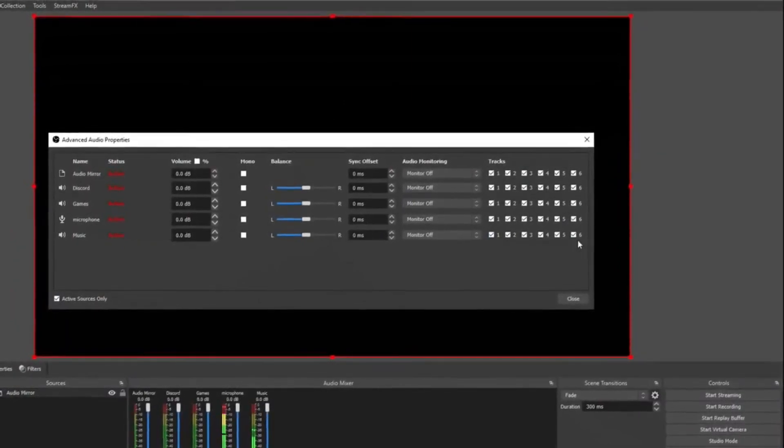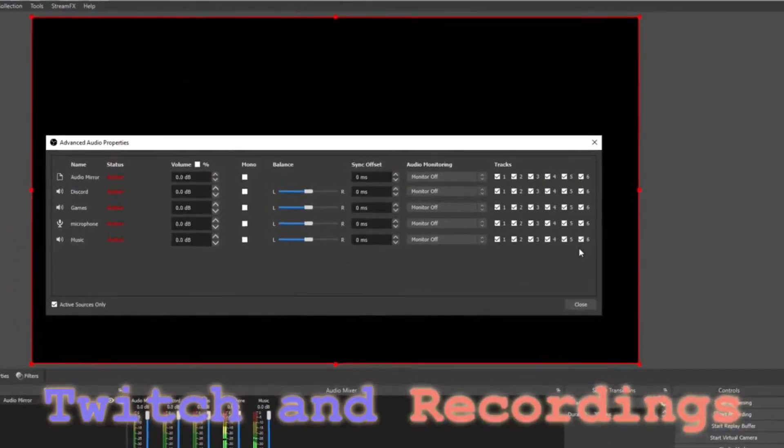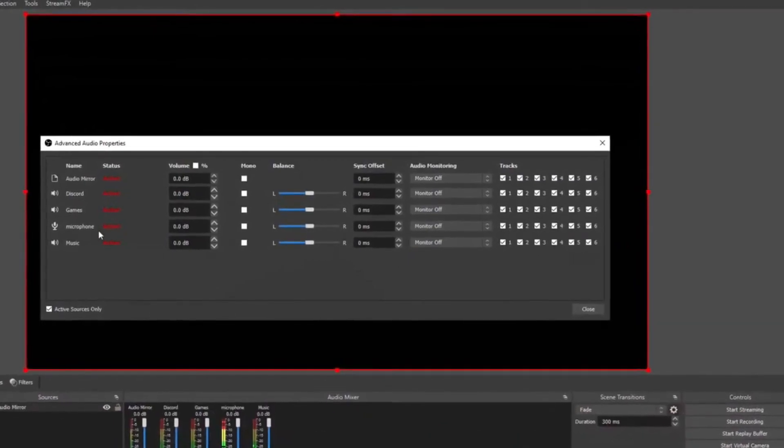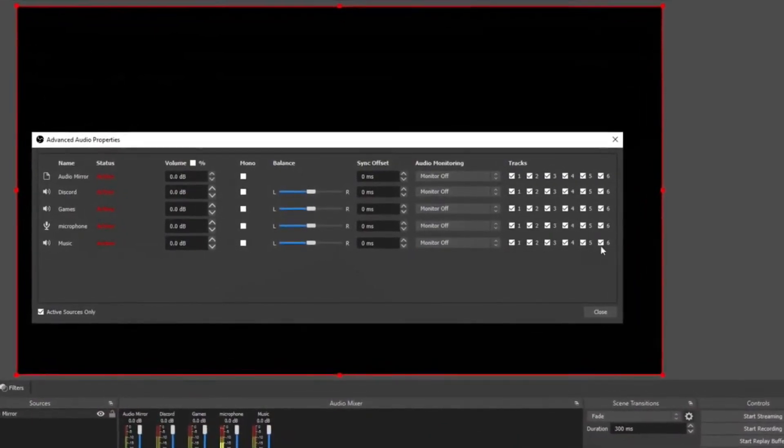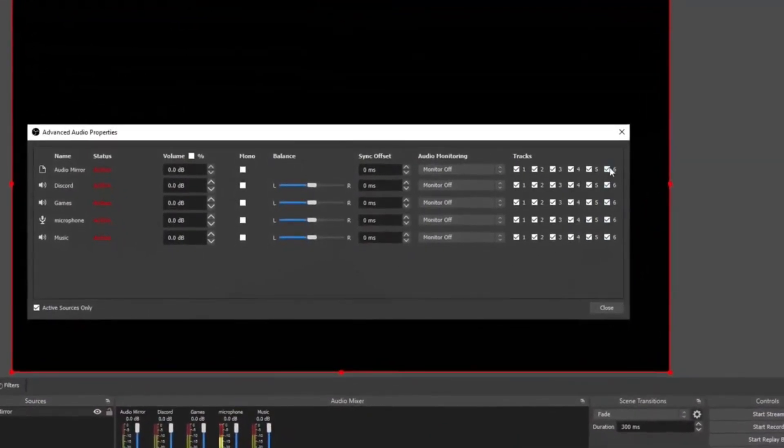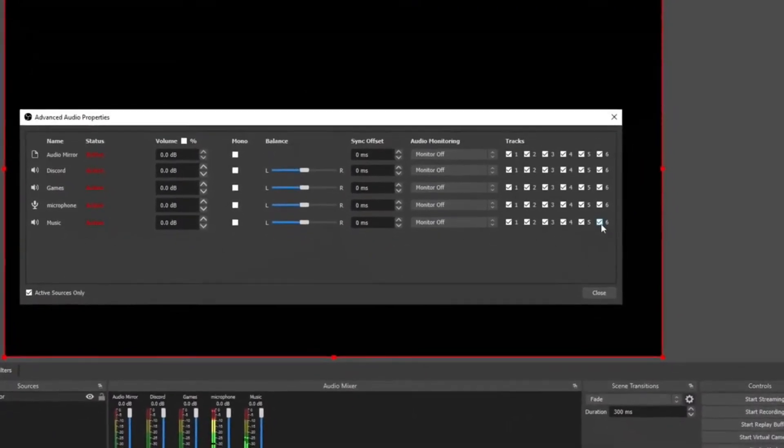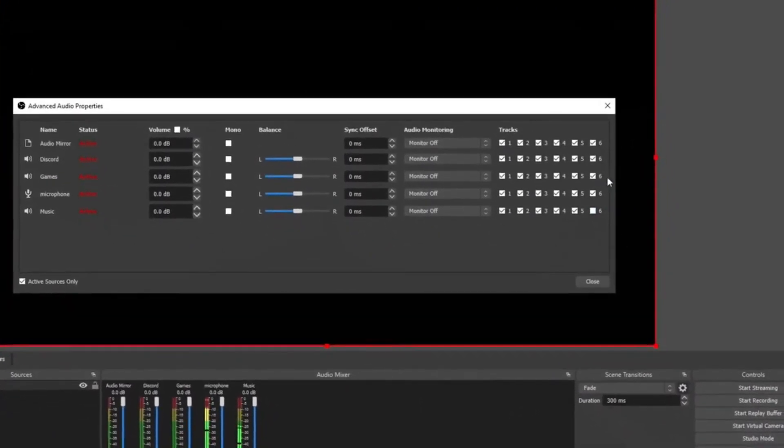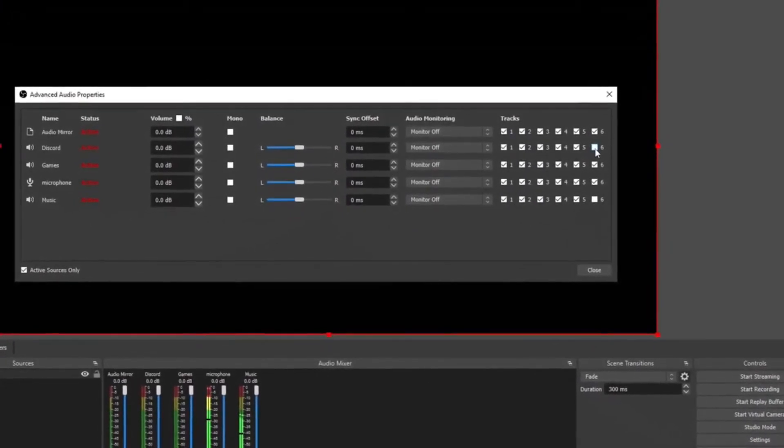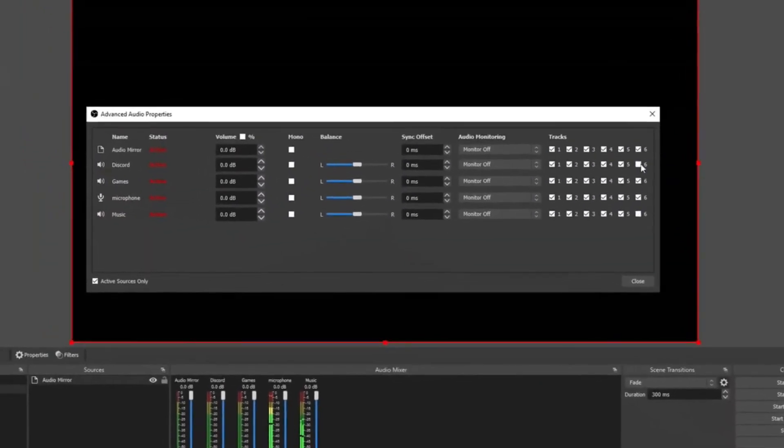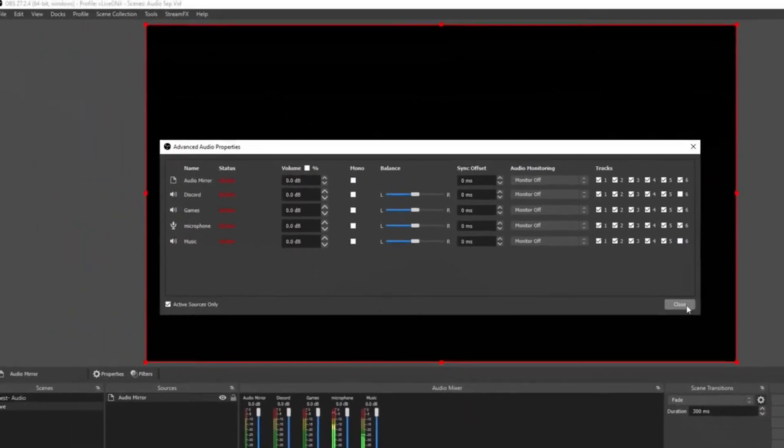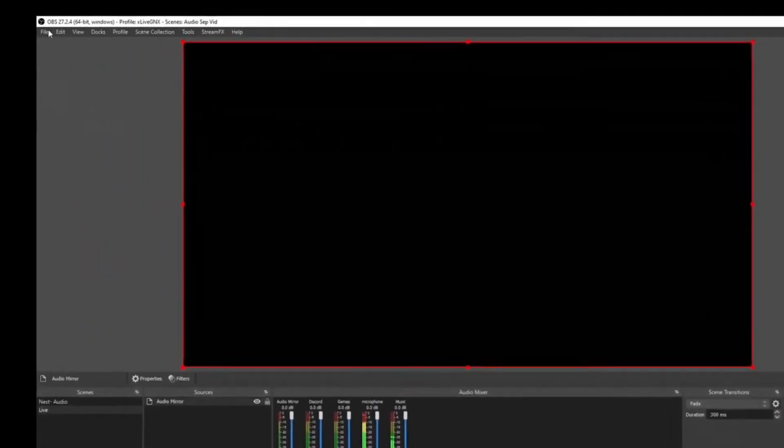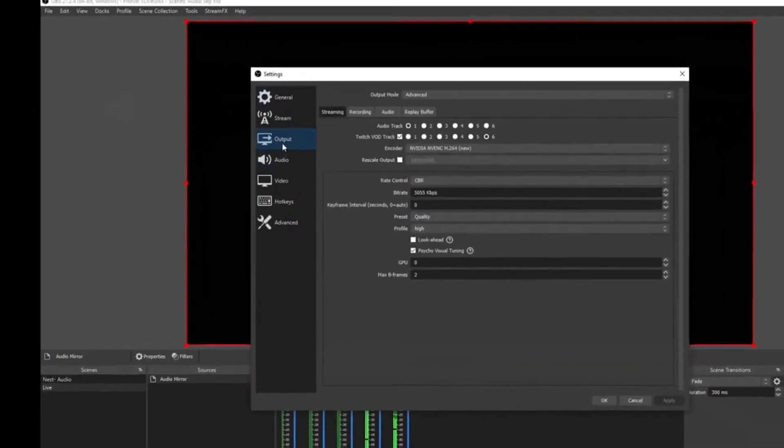What you're going to want to do is make sure that all of the audio that you want on the VOD is selected on track six. So if we don't want to hear the music that we're playing on the VOD and we don't want to hear any of my teammates on the VOD, then we would disable Discord and Music. Once you have deselected the ones that you don't want showing up on the VOD, close it out, go back up to Settings, go to Output.